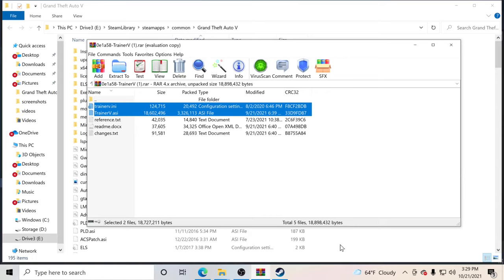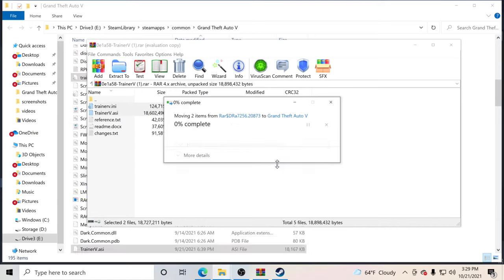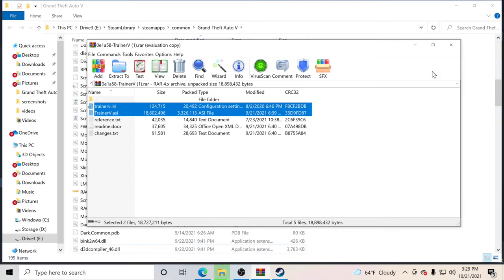Drag and drop into your GTA 5 main directory. I'm going to replace them due to the fact that I already have them in, so let me go ahead and replace them for you guys.